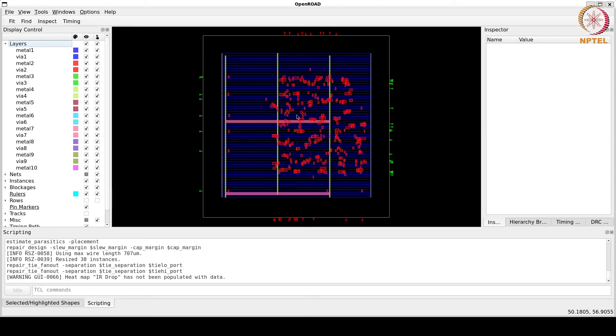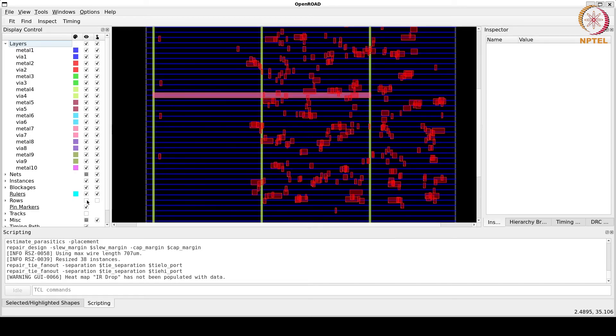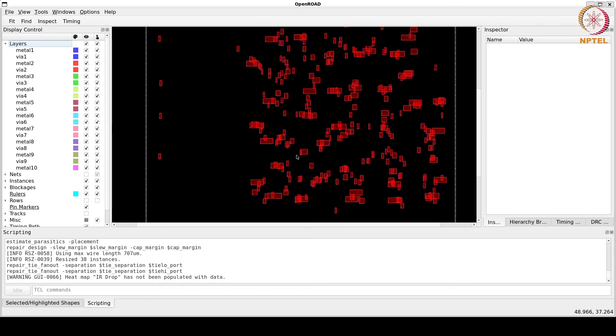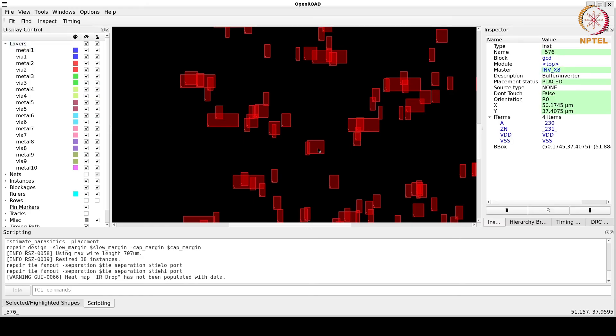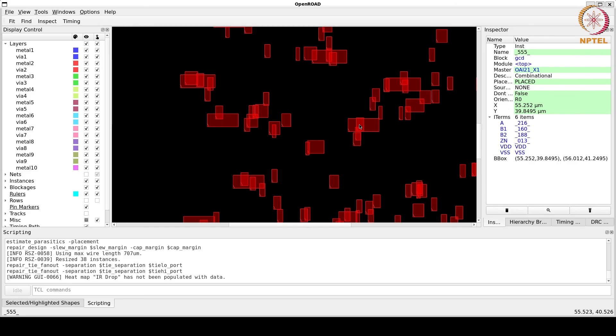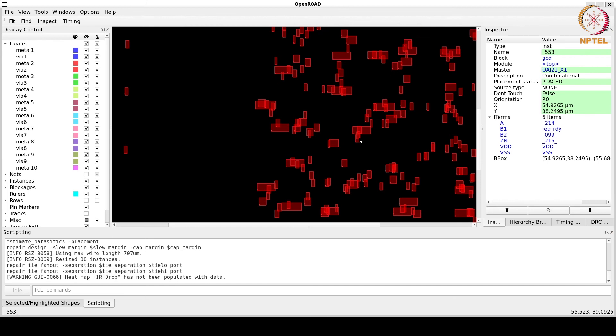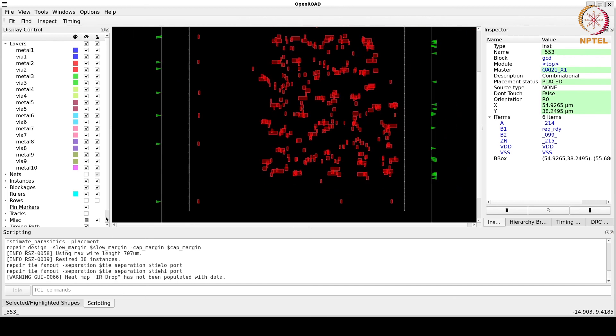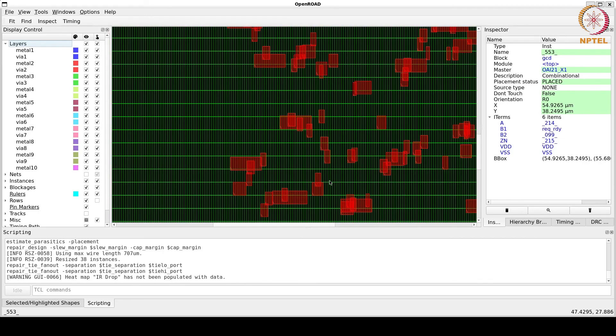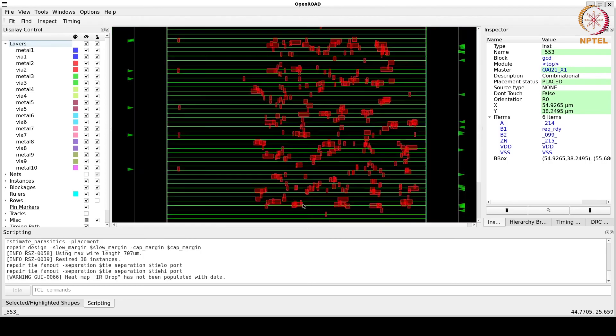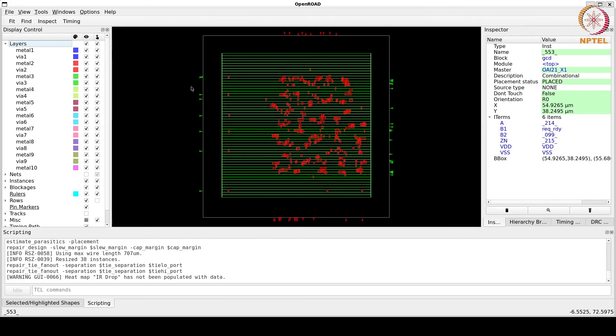We can see these red blocks, these are the standard cells. Global placement of standard cells is done and we can see there is some overlapping of cells for now because we have just done the global placement and not legalized the placement. So, there is some overlapping. And we can also see that these cells are not inside the standard cell rows that are there. And now you can see these pins have also changed their position and now they are placed according to the optimizations, their optimized locations.